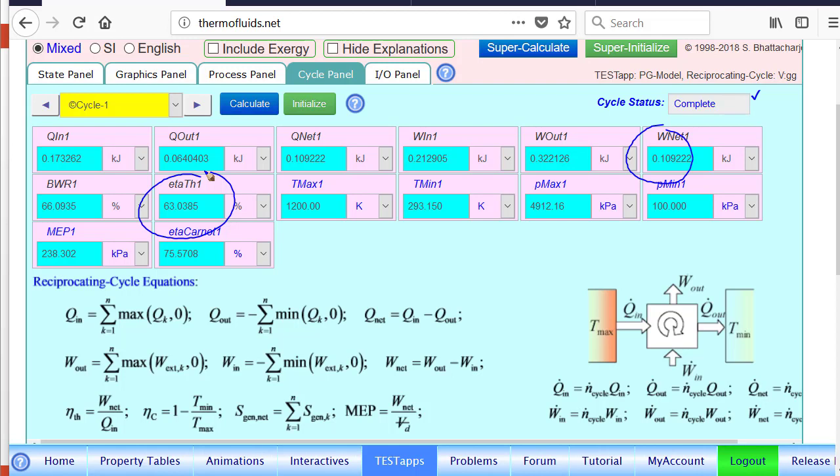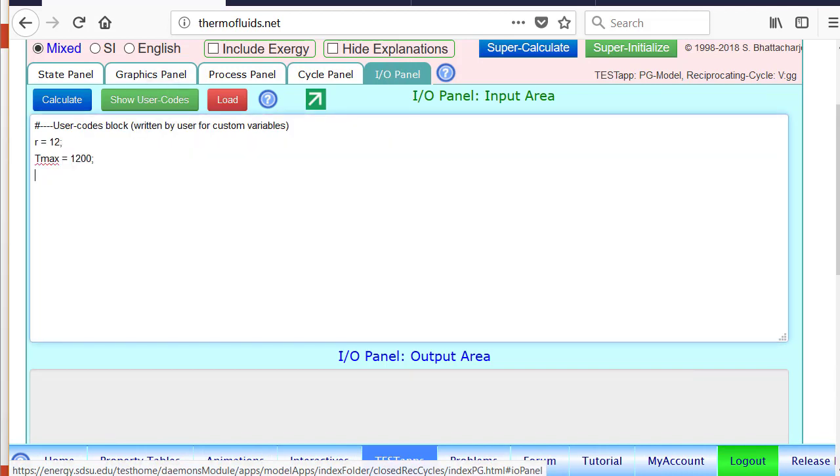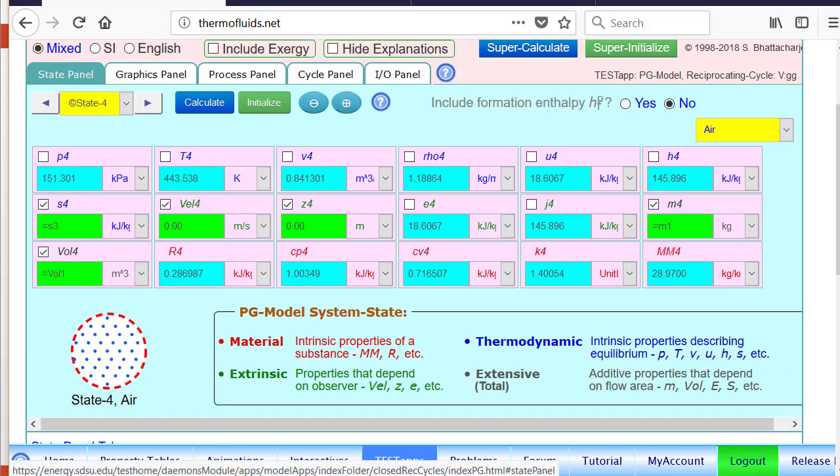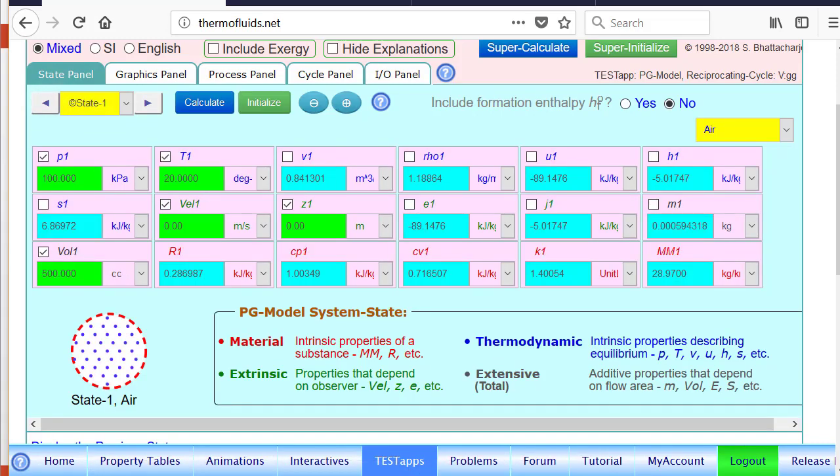I'll stop here and let you pursue other parametric studies. And for that, the process is that you declare these variables in the I/O panel, whatever variable you want to study. Let's say the volume of the cylinder is a variable, then I'll declare here volume and go back to state one. And instead of entering the volume directly, I would just put it, instead of putting a number I use the variable. So that's how TESTstep can be used not only to verify a manual solution but to study different what-if scenarios. What will happen if I change this, what will happen if I change that.